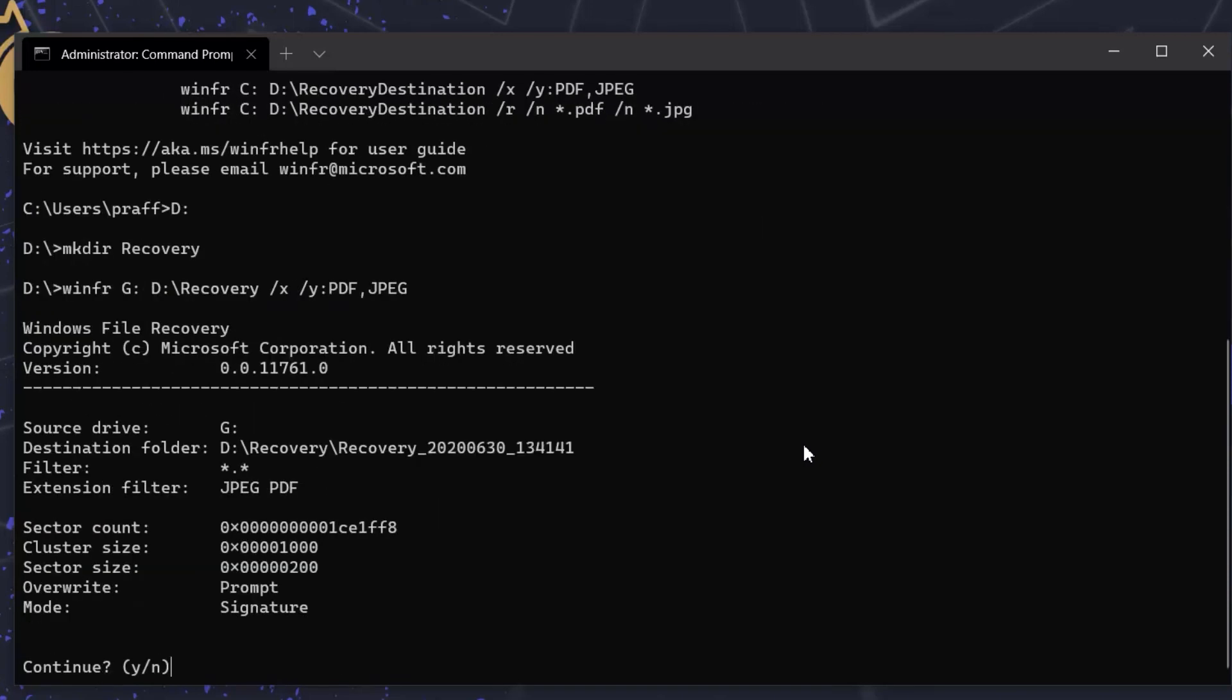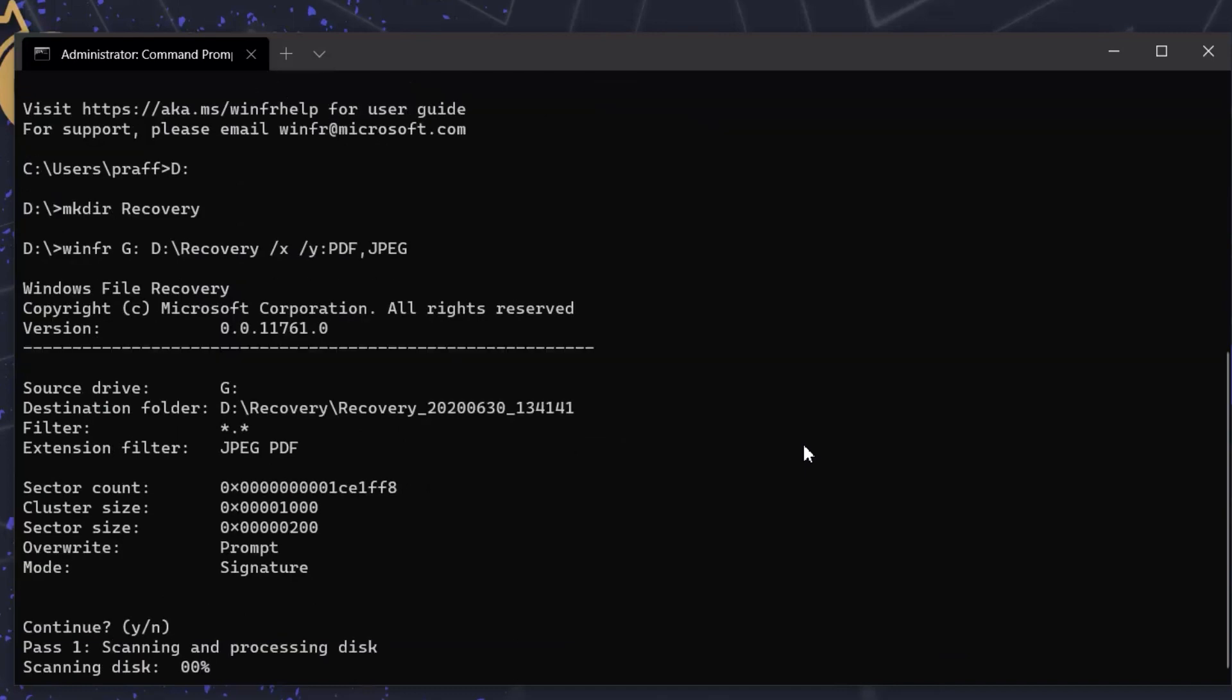Enter continue, yes. Press Y to continue. I'm fast forwarding the results. It may take some time depending upon your storage size.